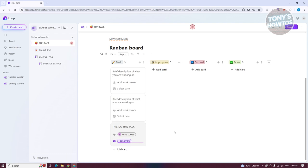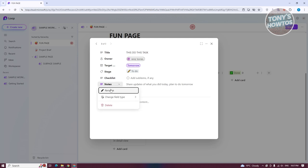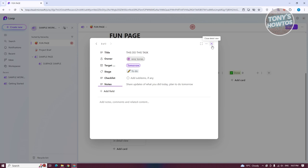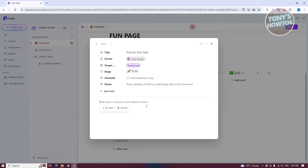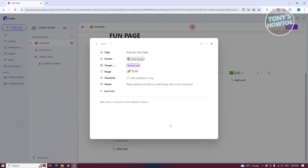I'll be showing you later on how to exactly invite different people. You could click on the expand option, which allows you to edit further regarding that specific task or card — you can change the stage, the checklist, add notes, and add different fields like a vote, a label, a number, or text. You can even add sub-items, share updates, add comments, or start mentioning someone using the at symbol in the comment section, which is really handy if you want someone's attention.